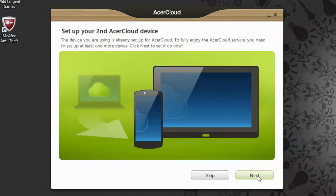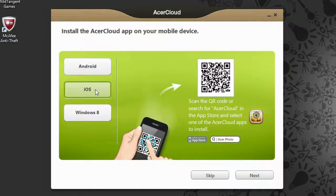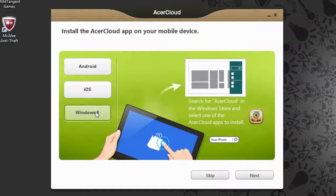If you click Next, you'll see options for Android, iOS, and Windows 8 apps, along with instructions on where to find and install them.